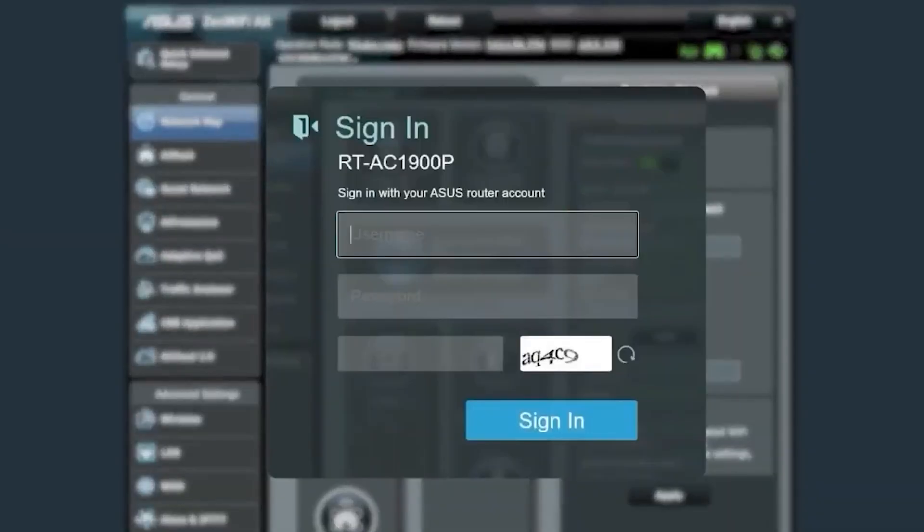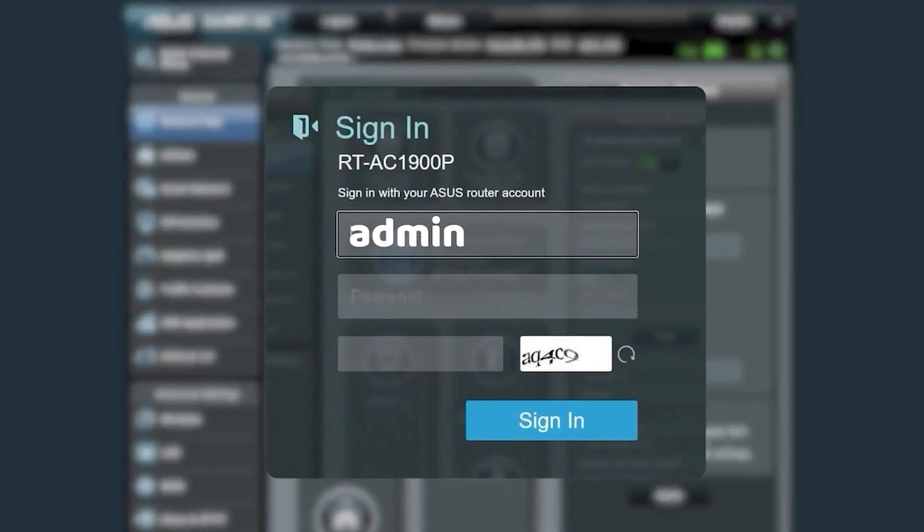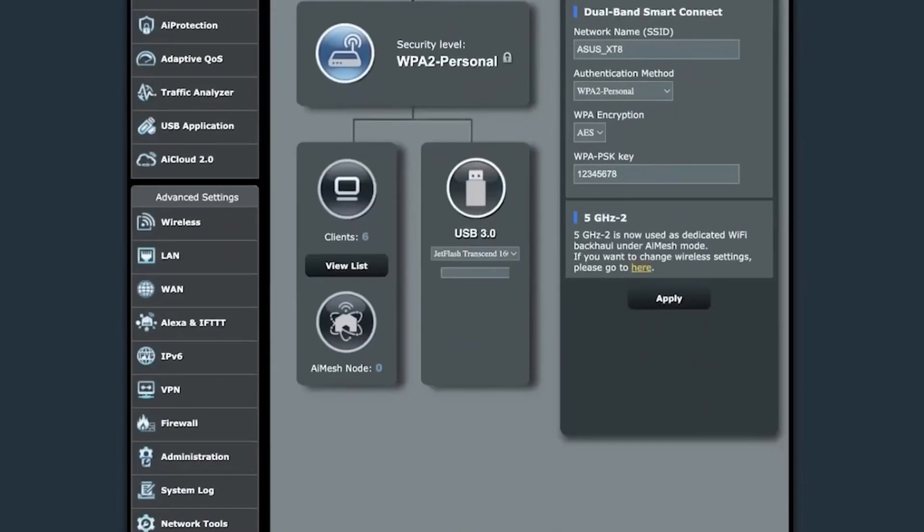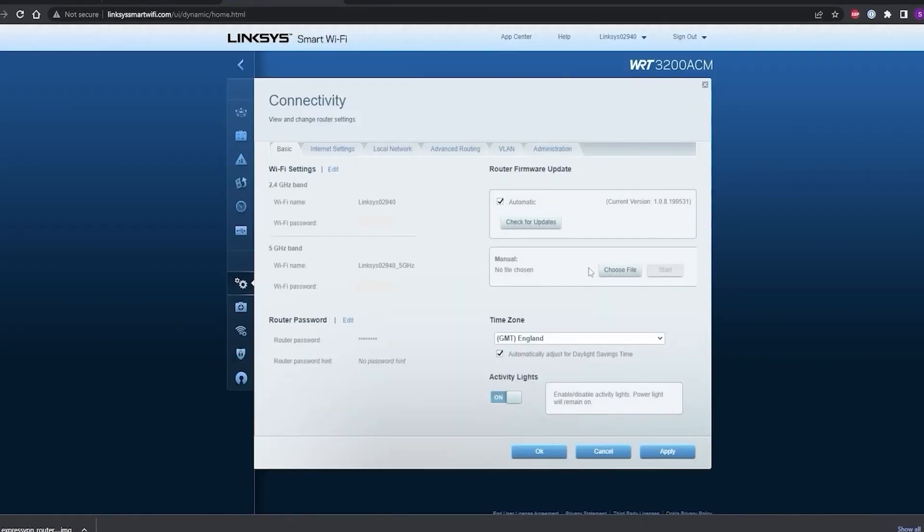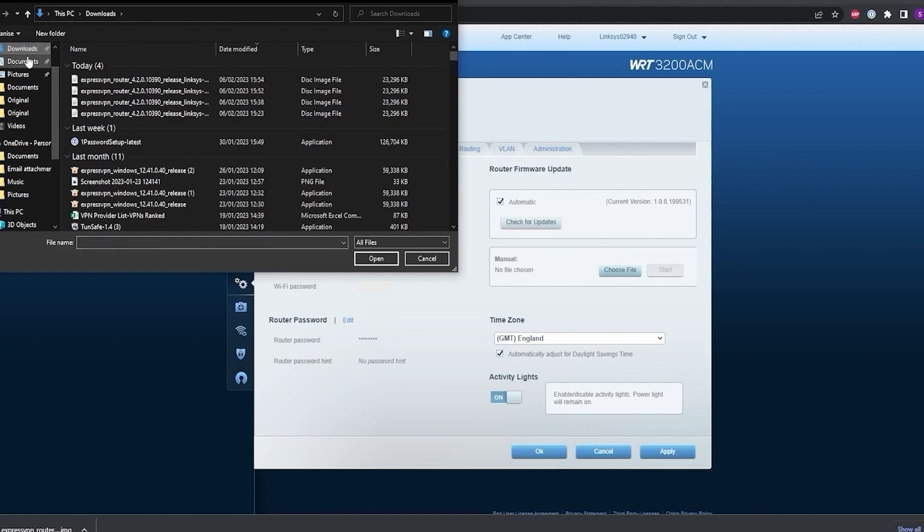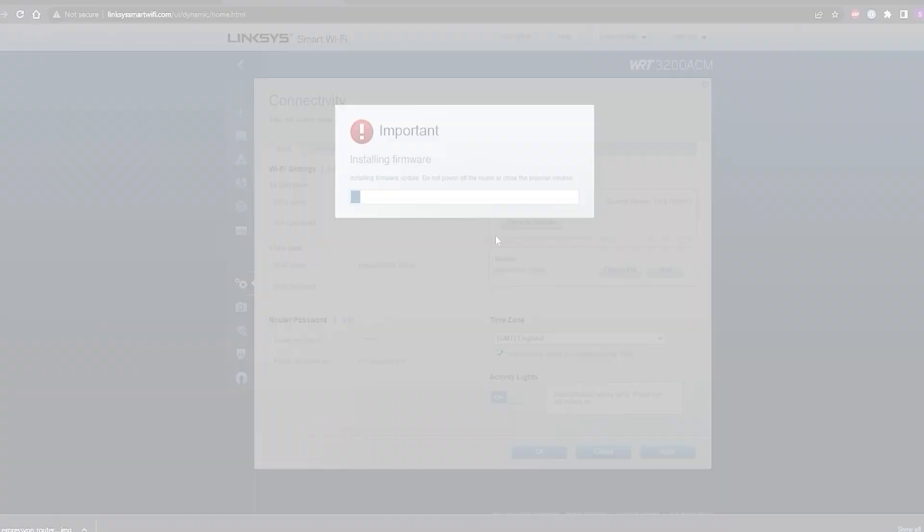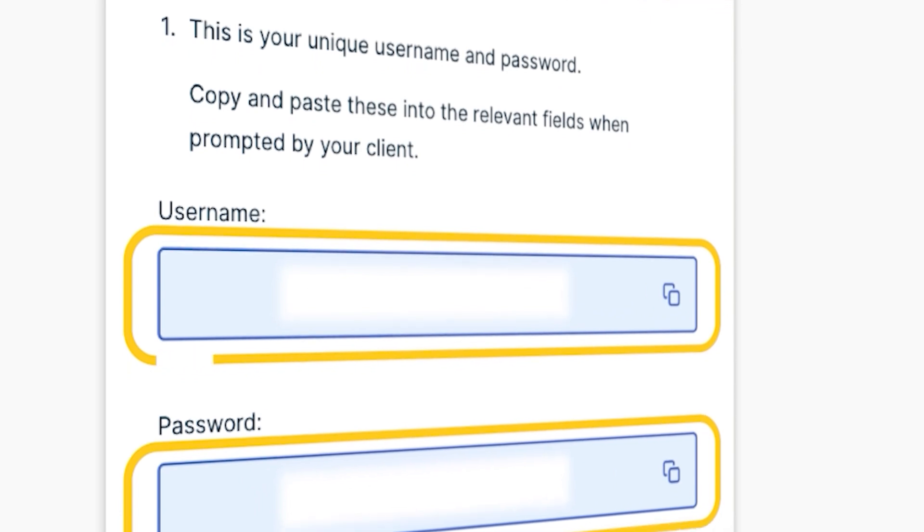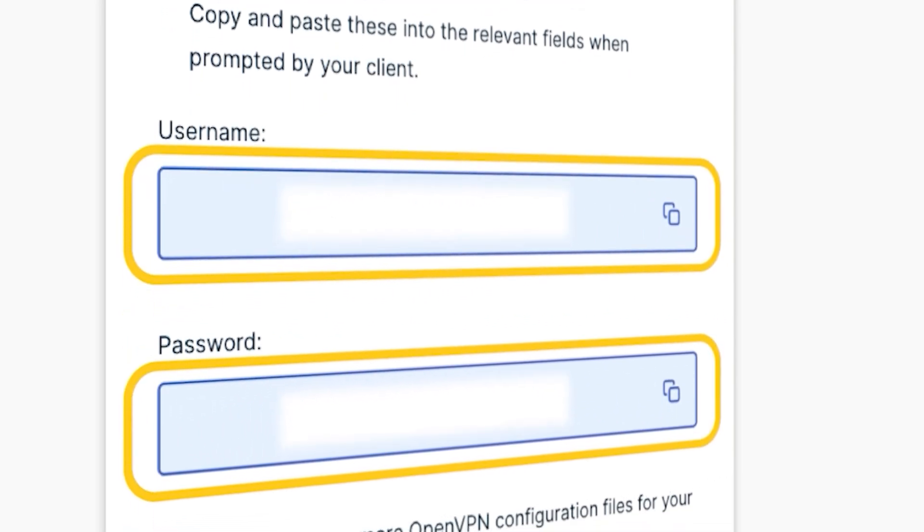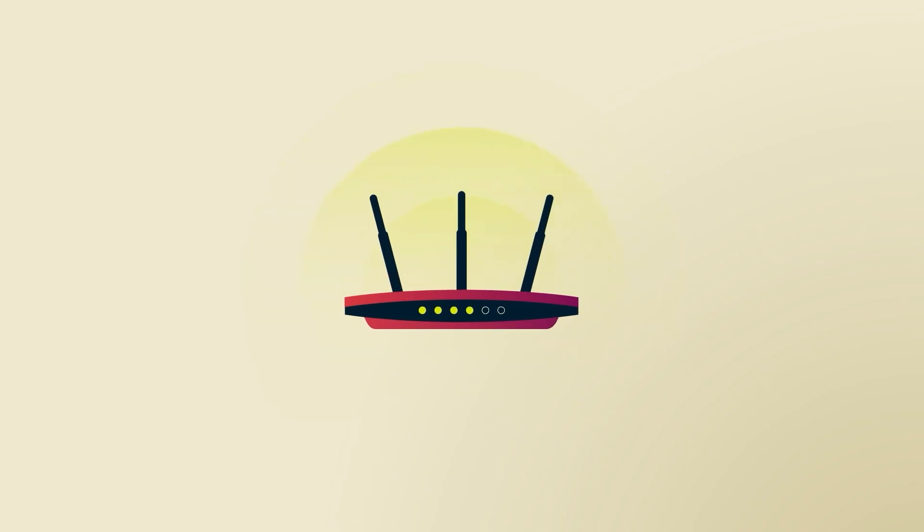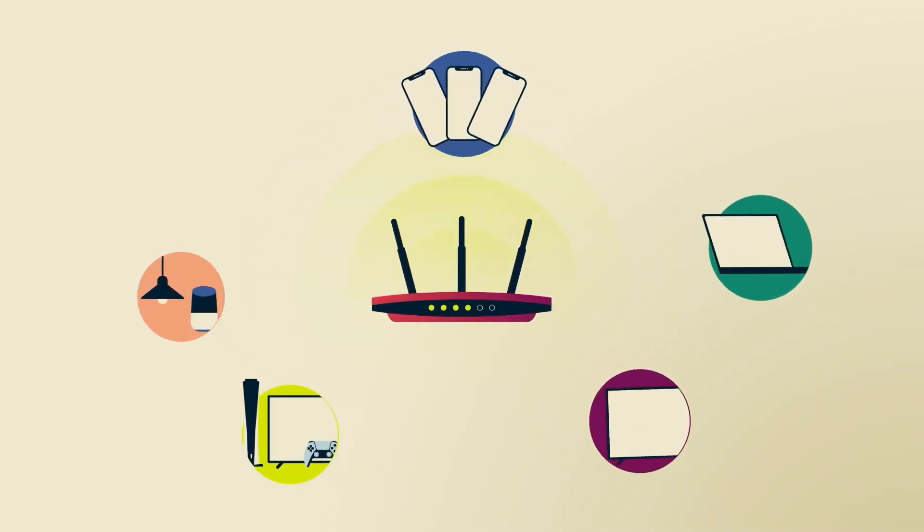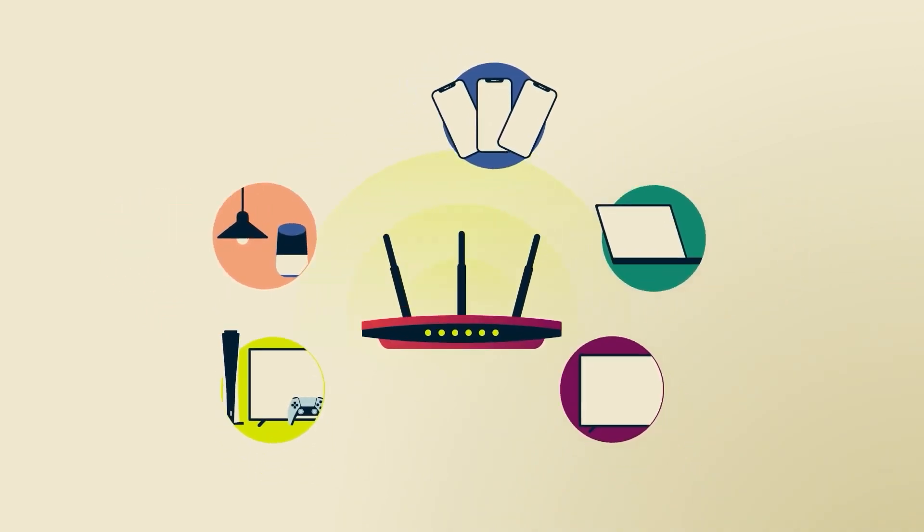Once you have those downloaded, log into your router's admin panel, which you can do by entering your router's IP address into your browser, and look for the VPN settings, which might be under the advanced or security section depending on your router's interface. Here you'll need to upload the configuration files and enter any additional details like the server address, as well as your VPN username and password. After saving the settings, your router will start routing all of your internet traffic through the VPN, which means every device connected to your network, whether it's your smartphone, console, smart TV, or laptop, will benefit from the VPN's encryption and IP masking.